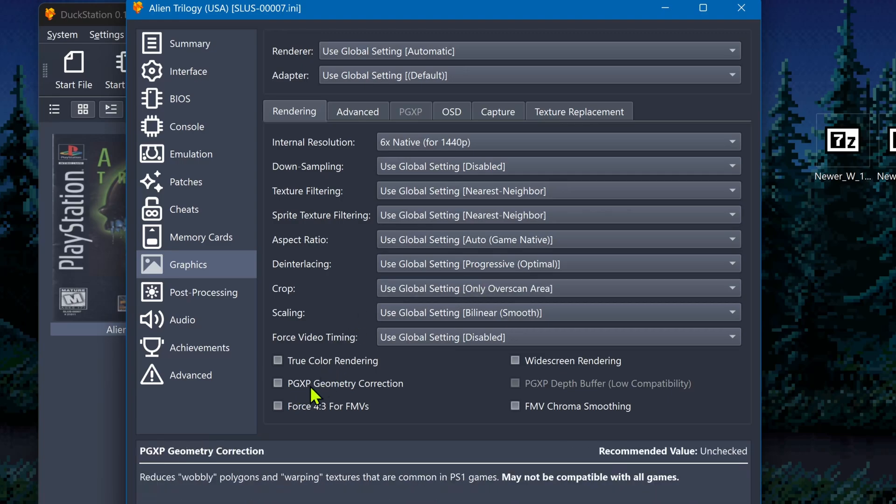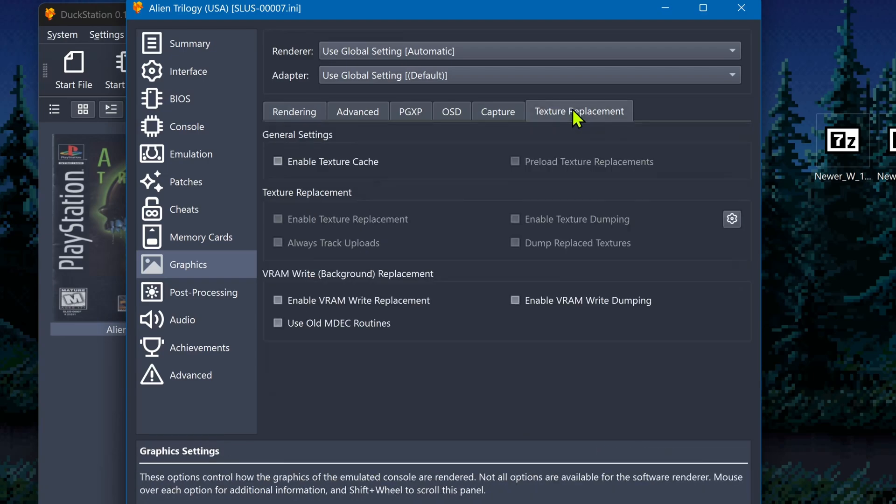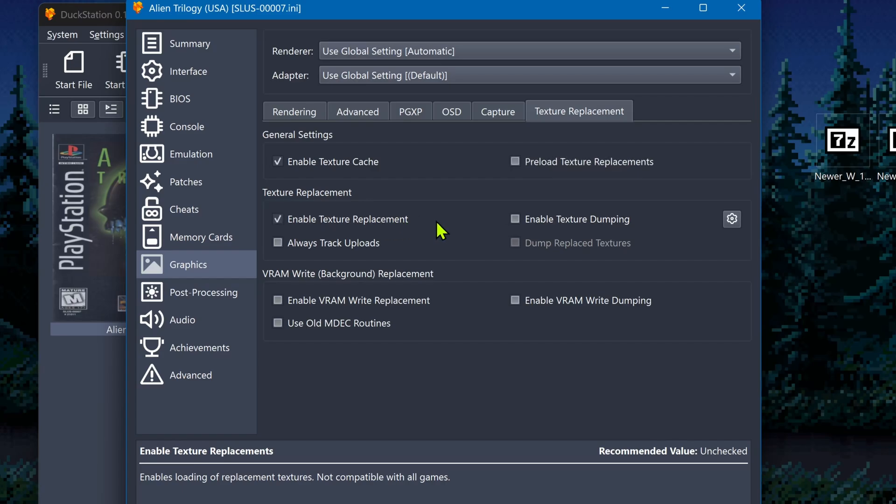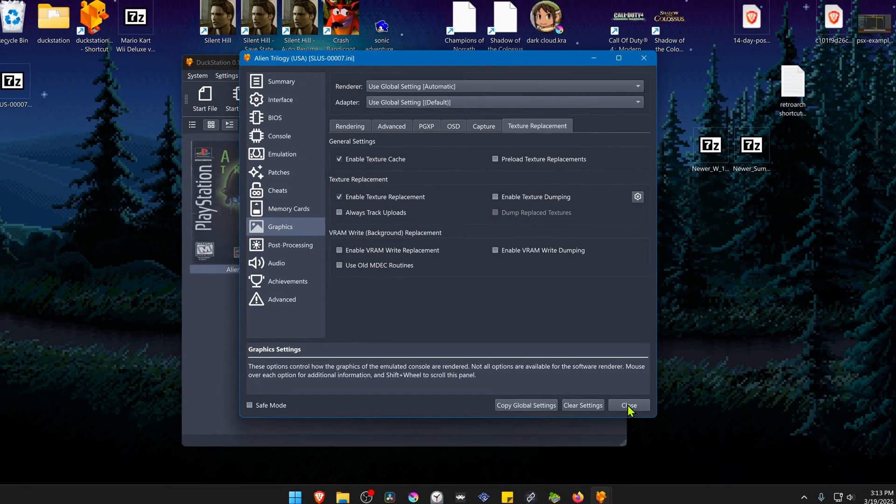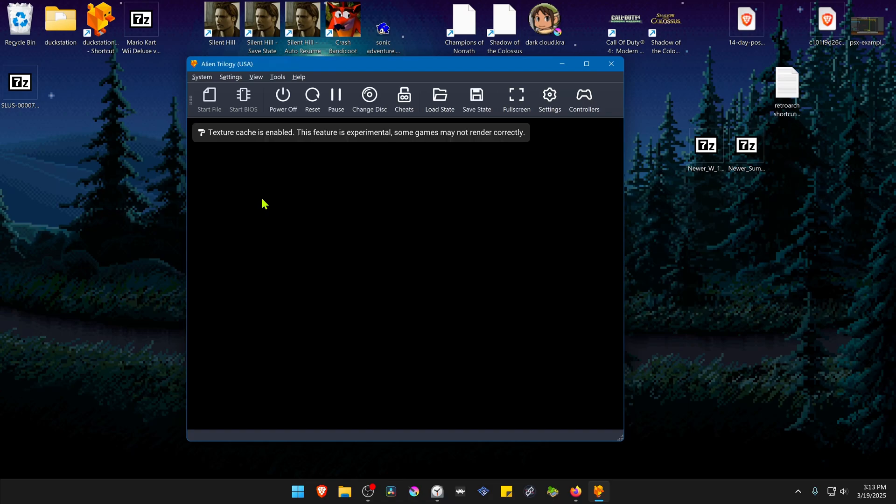Then you have to turn on PGXP Geometry Correction. Next go to the Texture Replacements tab, turn on Enable Texture Cache, and also turn on Enable Texture Replacement. Now close this, run the game, and the HD Textures should be working correctly.